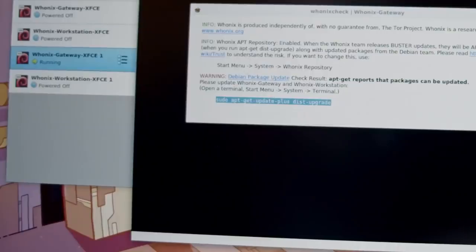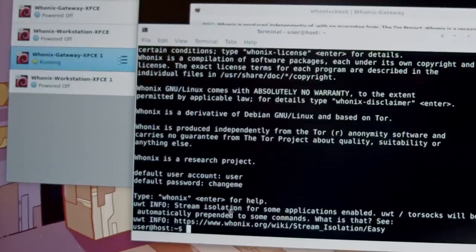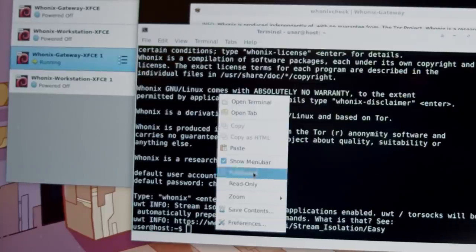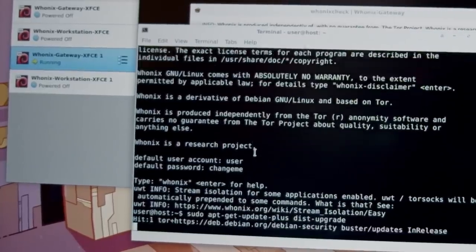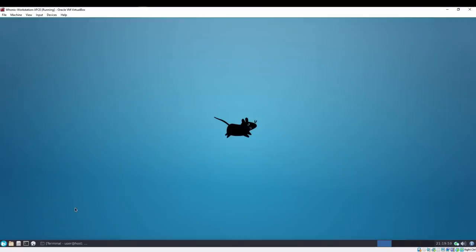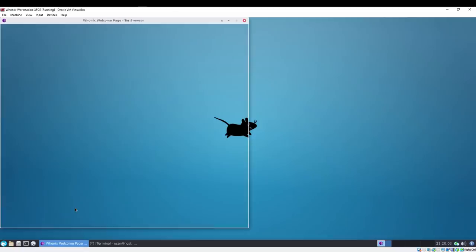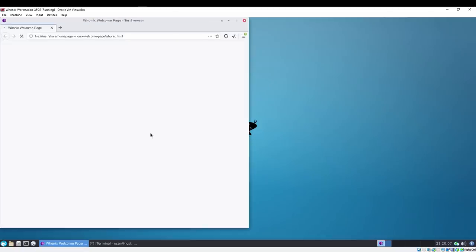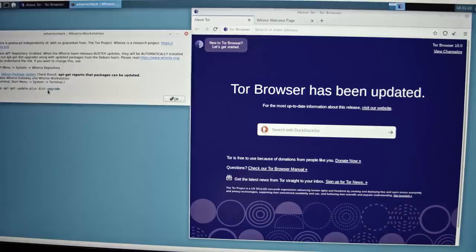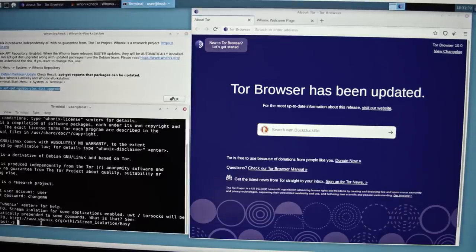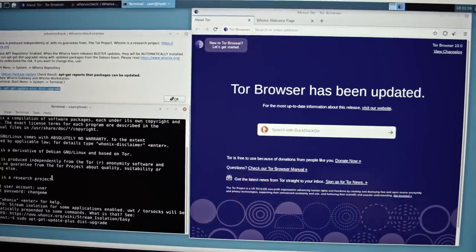Make sure to run system updates on both Gateway and Workstation and then restart. In Whonix Workstation, fire up Tor browser and before you do anything, let it download and install the latest update. Once all this is done, you're ready to use Whonix to its full extent.